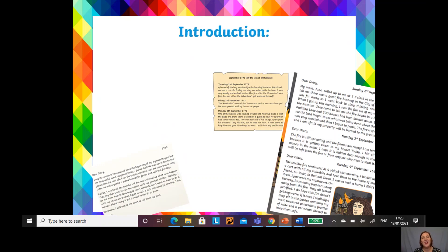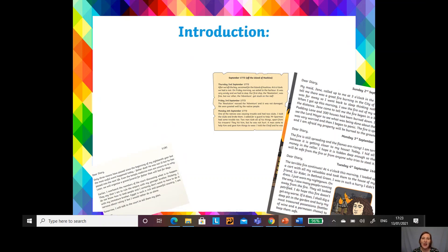Hello there Year 3 and welcome to your English lesson today. Over the last few days we've been reading about The Firework Maker's Daughter. We've been finding out and retrieving information from the text, and yesterday we had a little go at summarising the text.